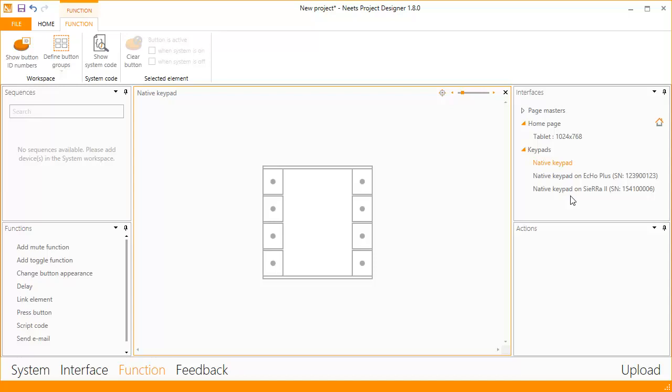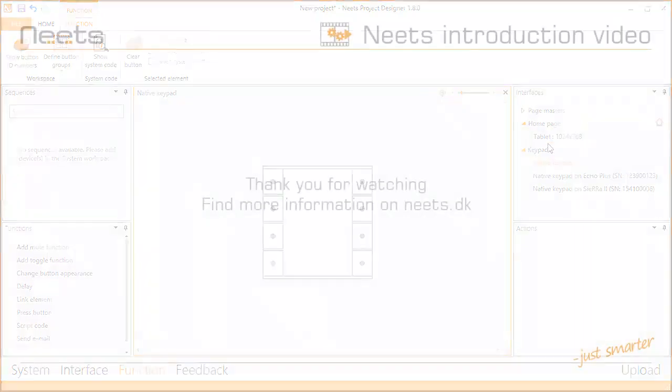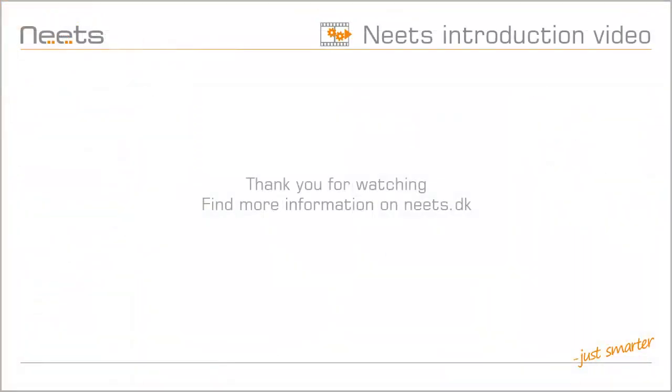Remember that adding another control system will not increase the amount of graphical interfaces available. The main control system will only have one graphical user interface. Thank you for watching. To learn more, please visit NEATS.dk.